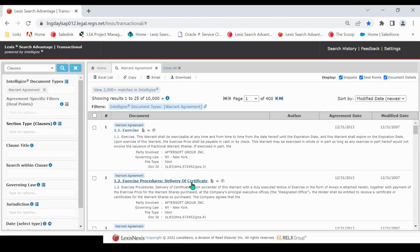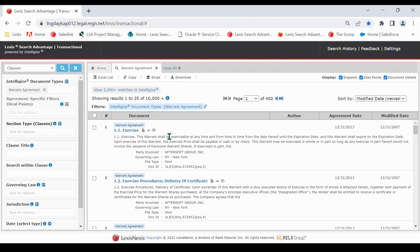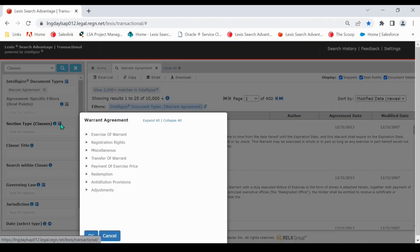Warrant Agreement is one of 78 Intelligize document types in LSA that enables the section type clauses. This field allows you to limit search results to certain documents containing a specific clause.